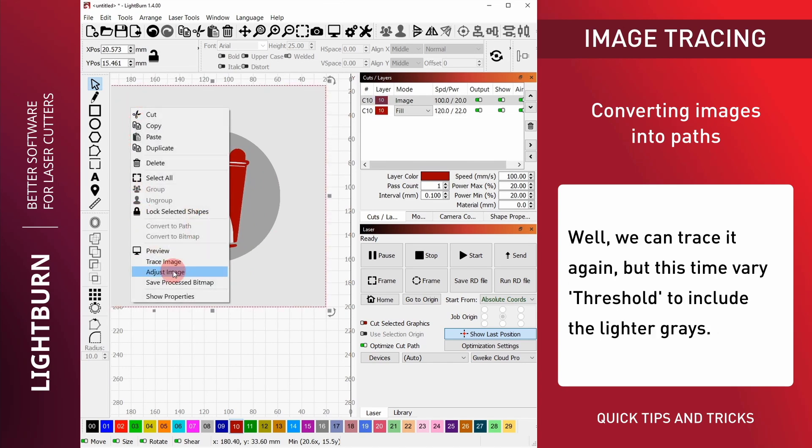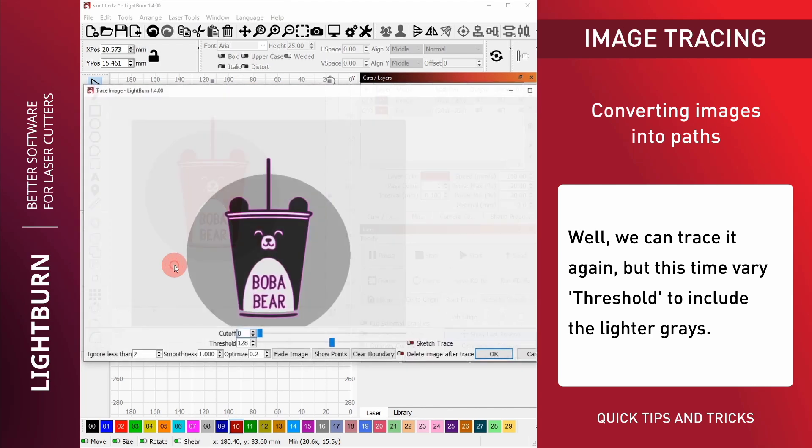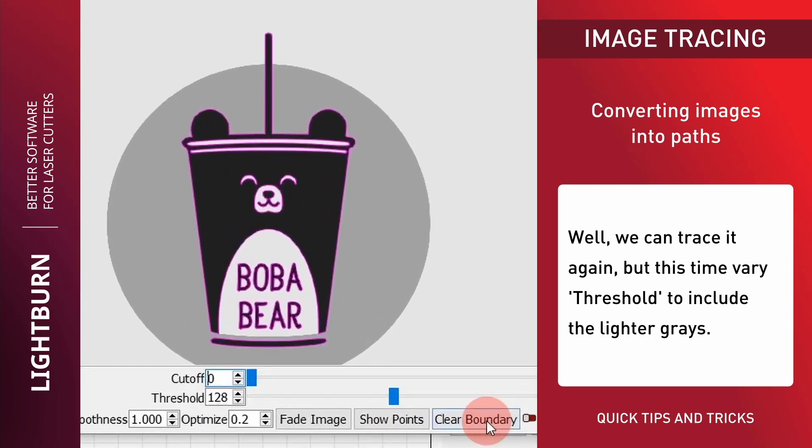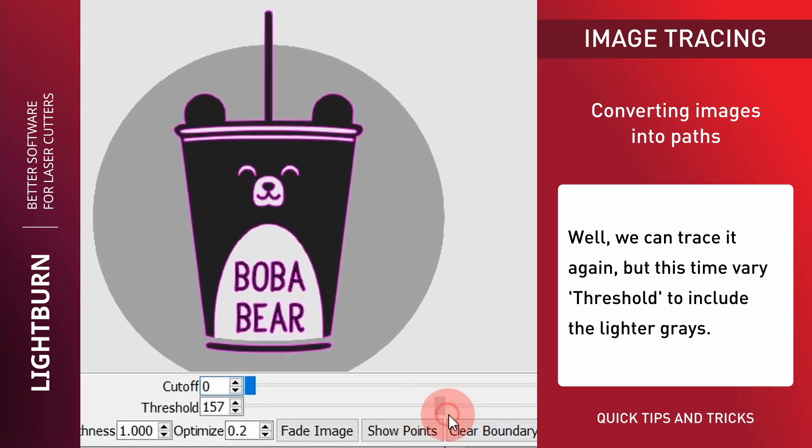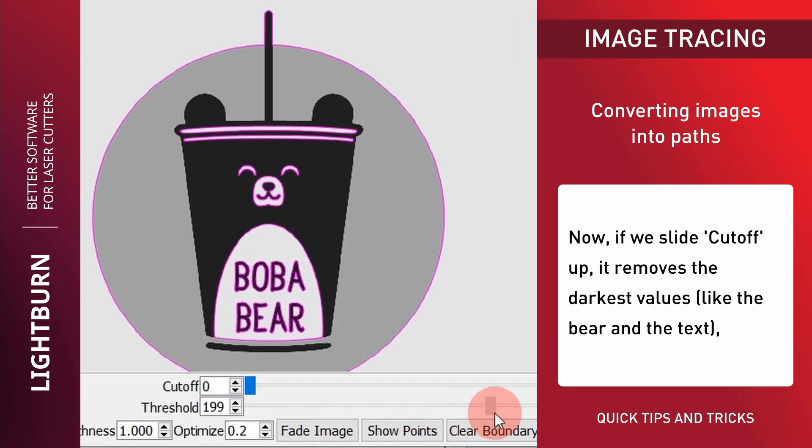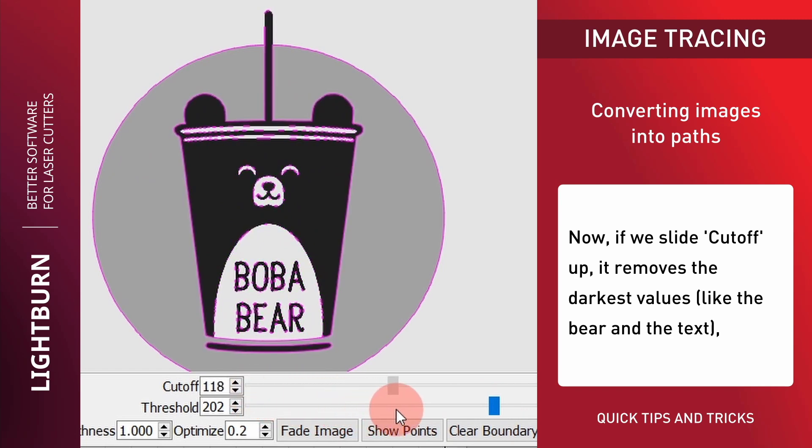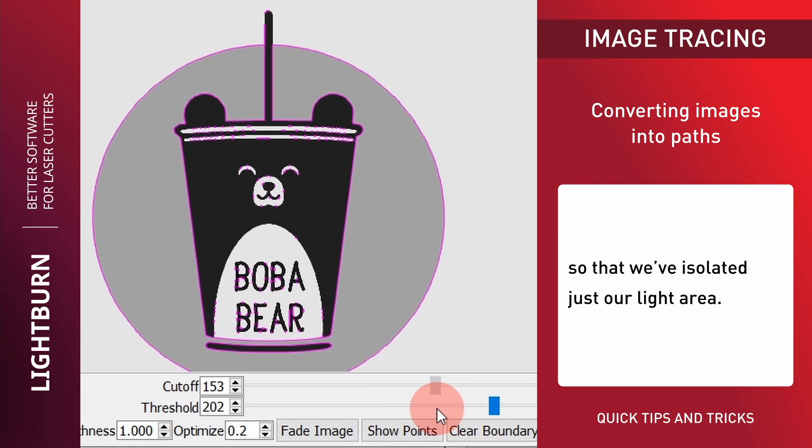Well, we can trace it again, but this time vary Threshold to include the lighter grays. Now, if we slide Cutoff up, it removes the darkest values like the Bear and the Text, so that we've isolated just our light area.